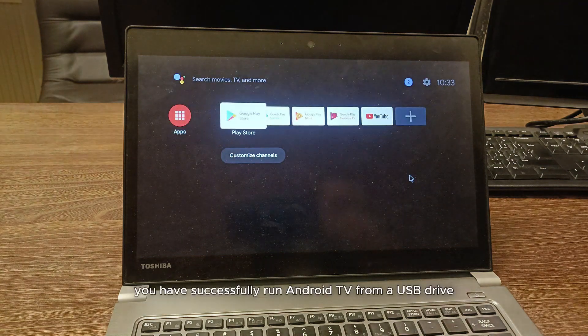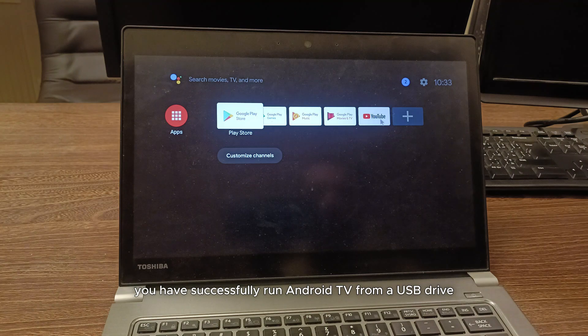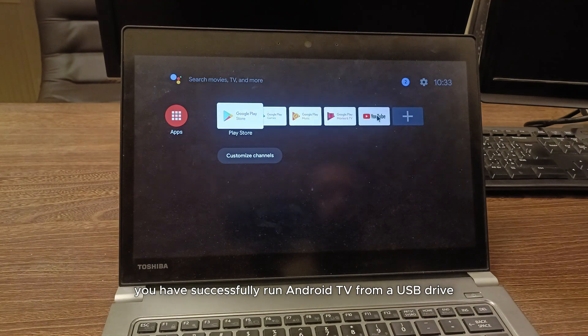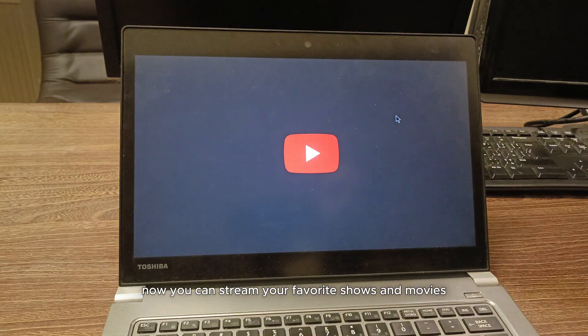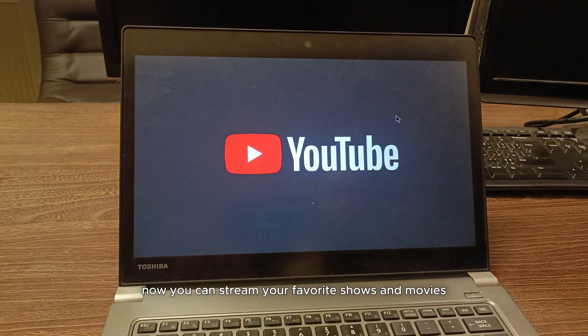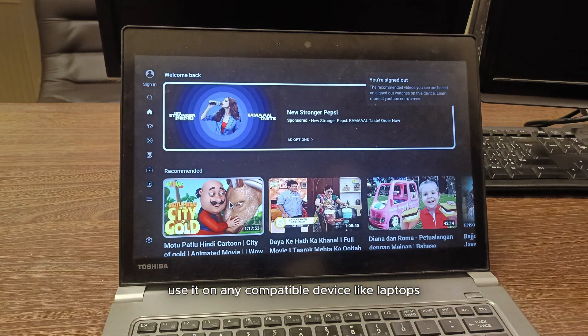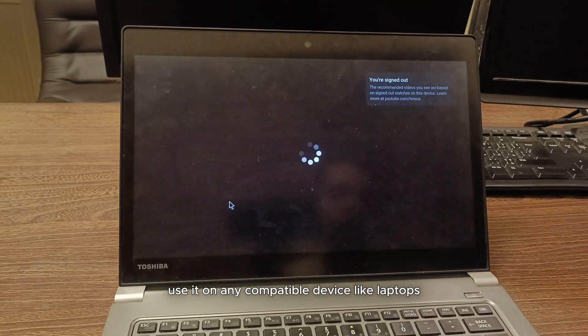So, you have successfully run Android TV from a USB drive. Now, you can stream your favorite shows and movies. Use it on any compatible device like laptops, mini PCs, desktops,